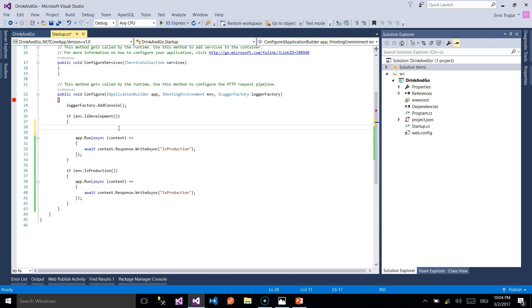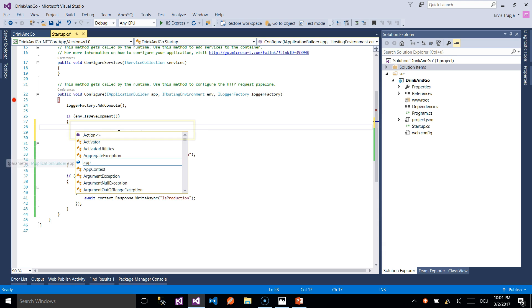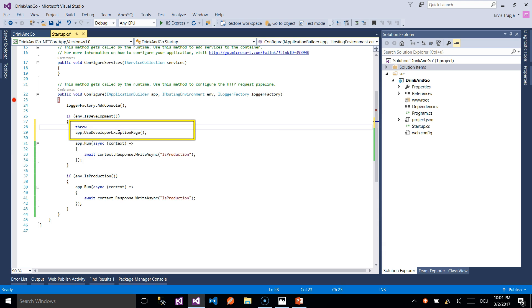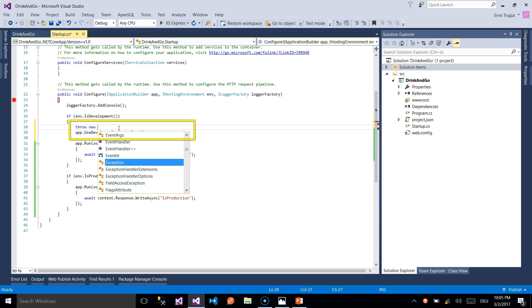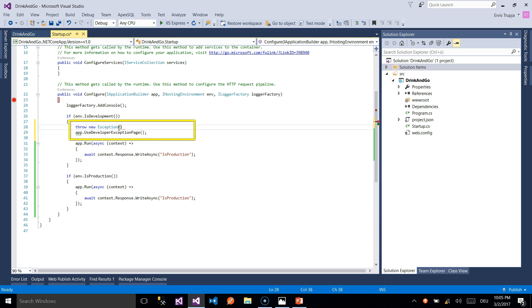To easily locate the problems we are going to use a method which comes with IApplicationBuilder service and this method returns meaningful error messages to the developer. So for this we are going to write throw new exception and here we write the message this is a test exception.